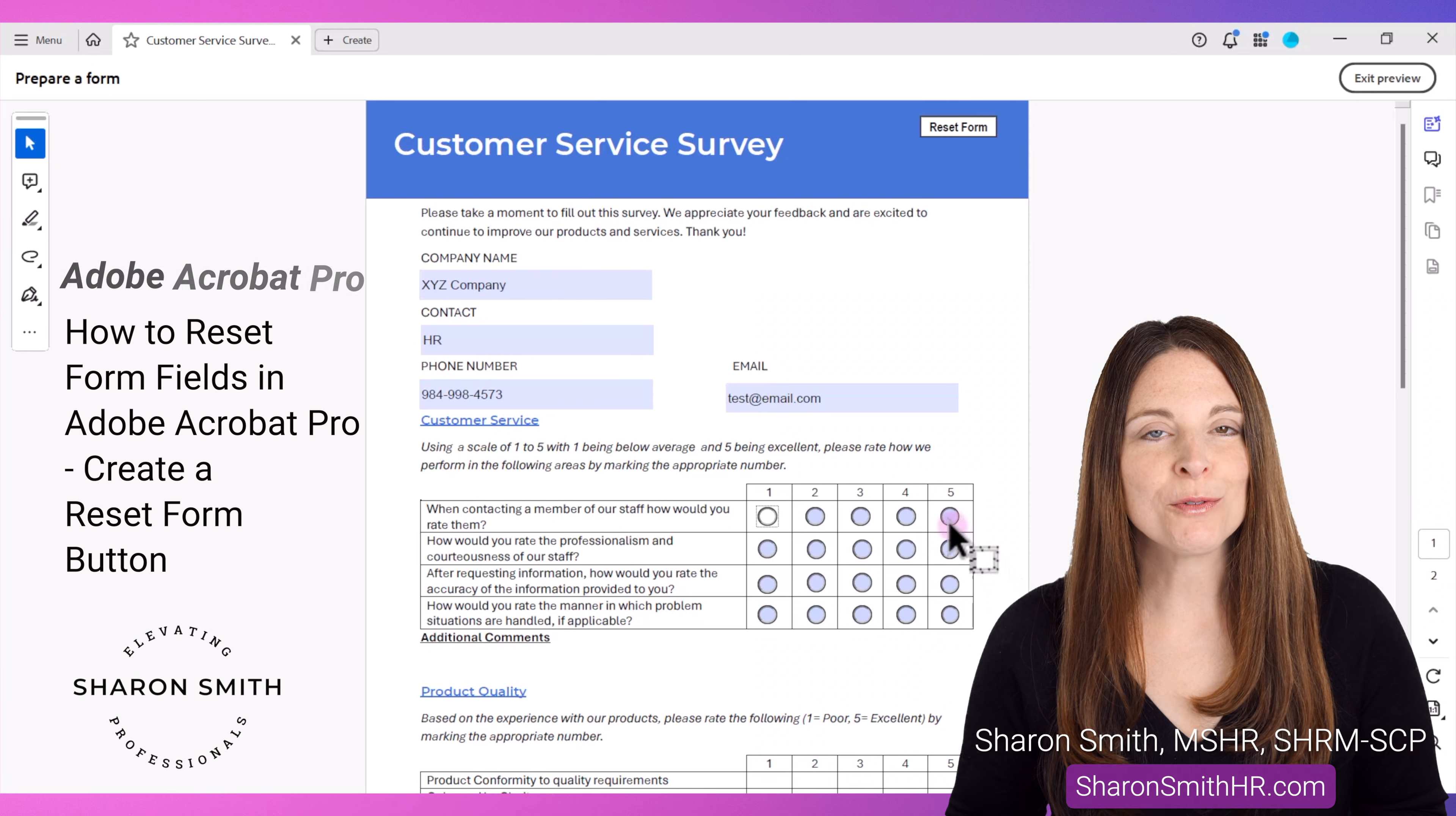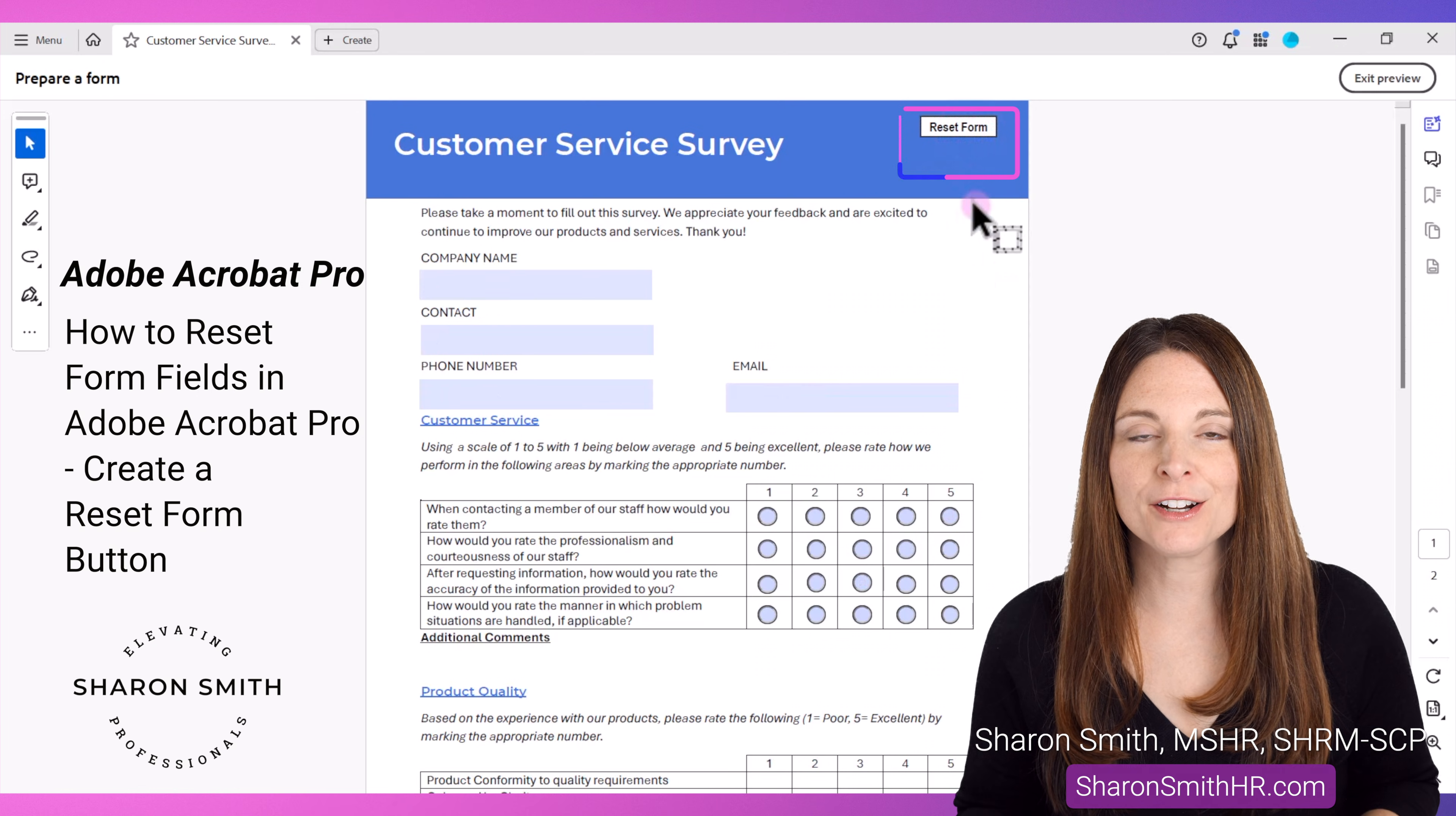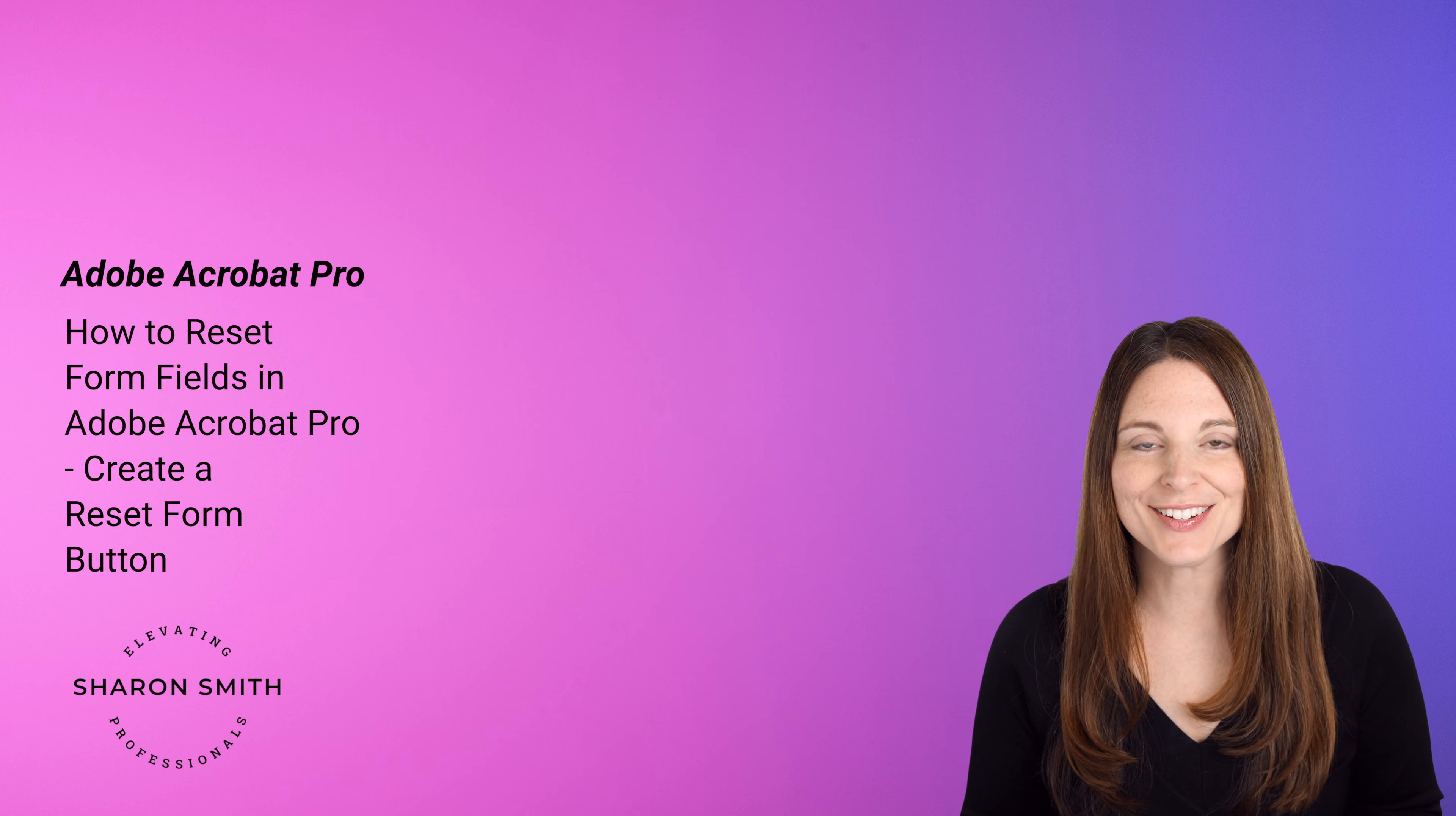In this video I'm going to show you how to create a reset button in your PDF fillable form in Adobe Acrobat Pro. So when a user clicks it, it'll reset and clear out all the data in the form fields. I'm also going to show you how to format the appearance of the reset button. Let's take a look.